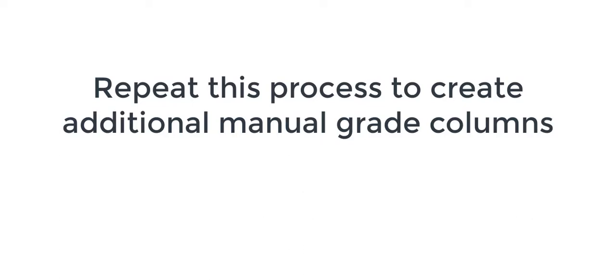Now simply repeat this process to create as many manually created grade columns as you require in grade center.